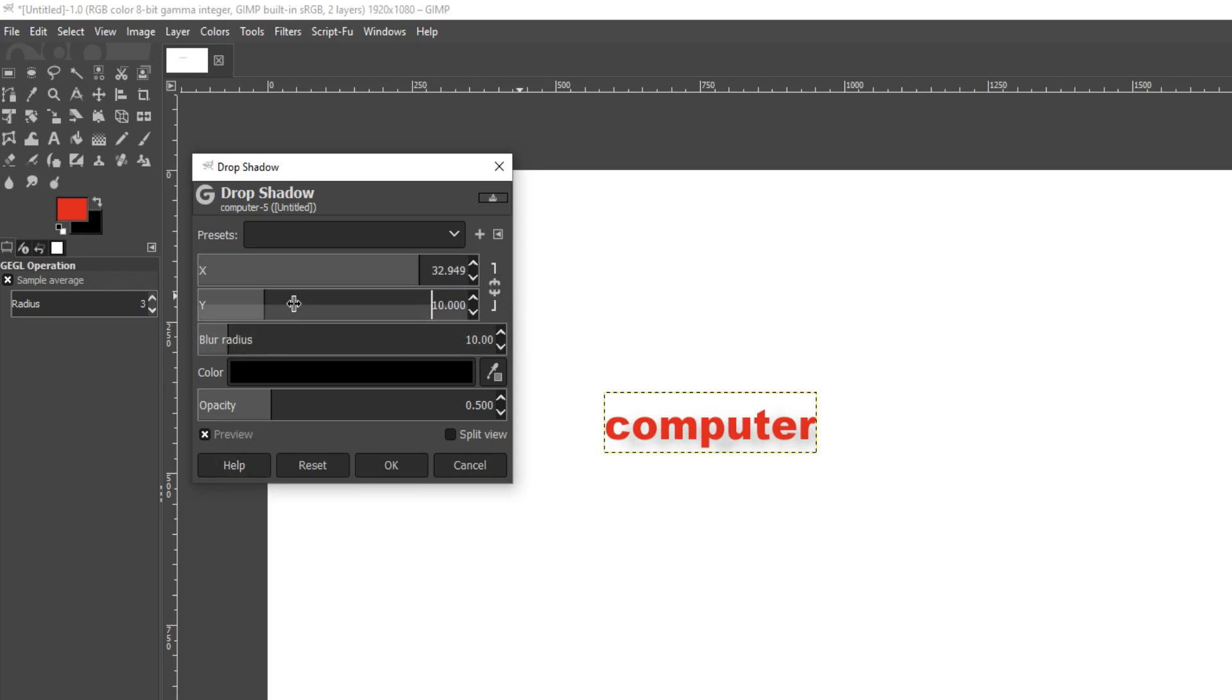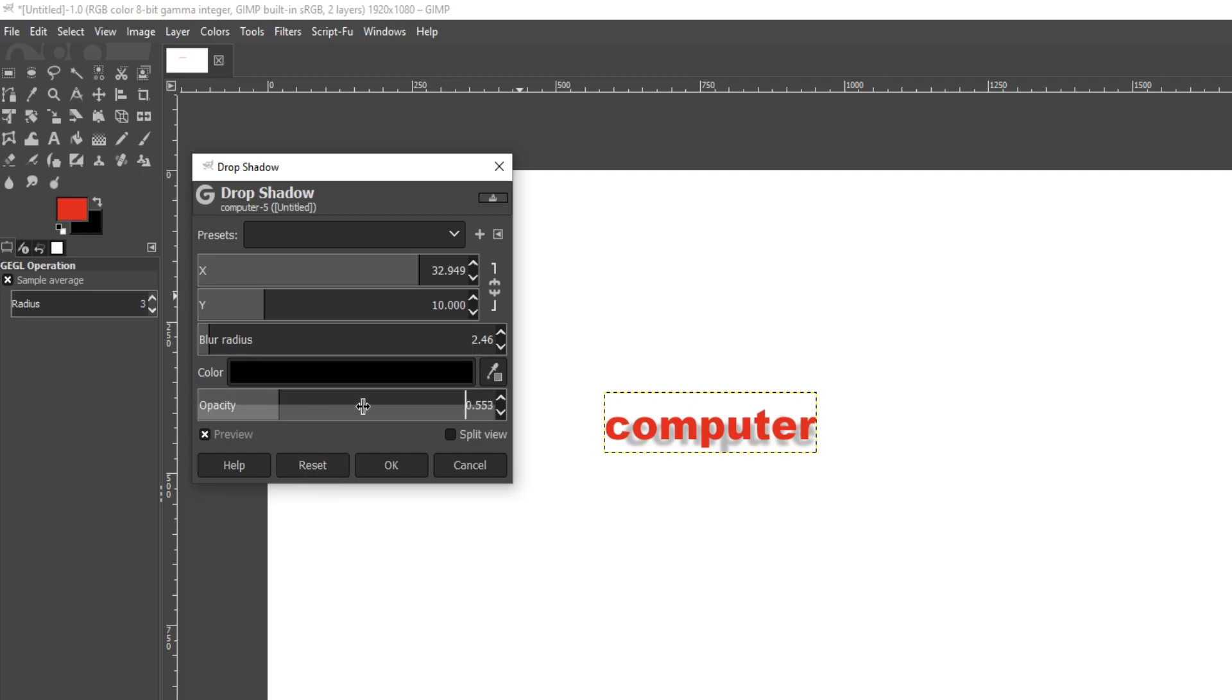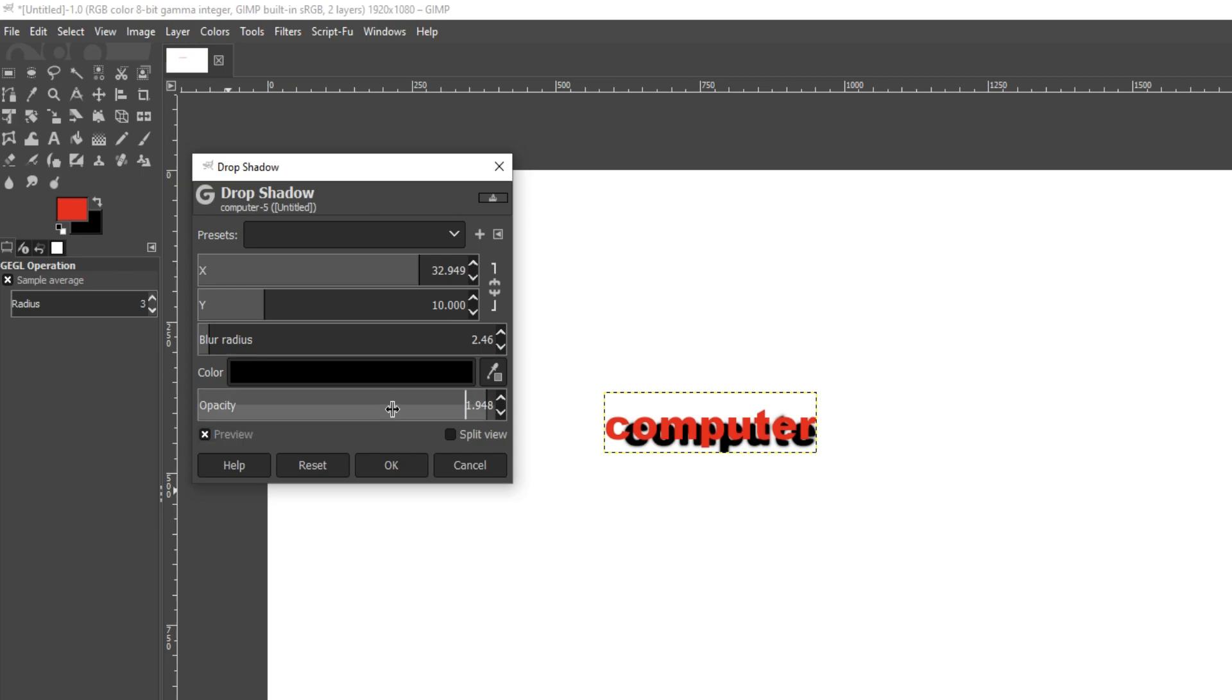That's totally up to you. We can then also change the blur radius by going up and down, and we can also change the opacity. And there we go. That is how simple it is to add shadows in GIMP.